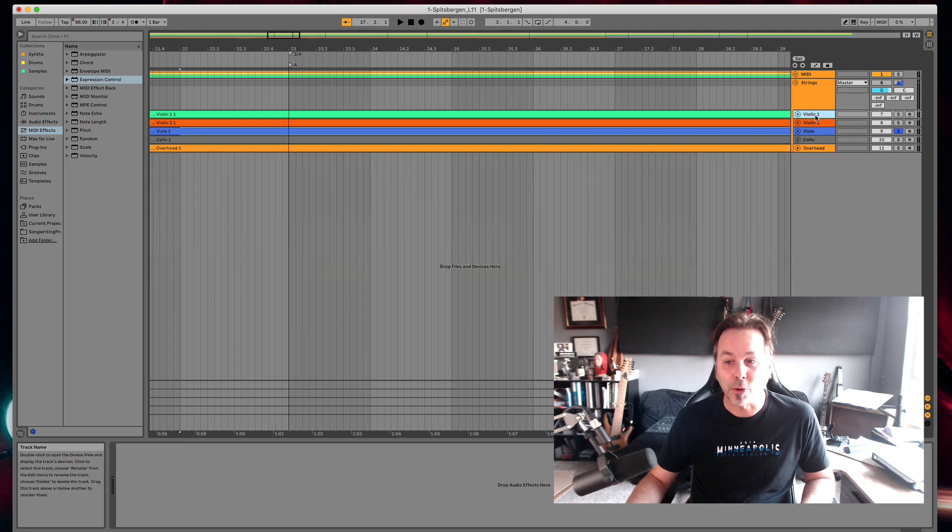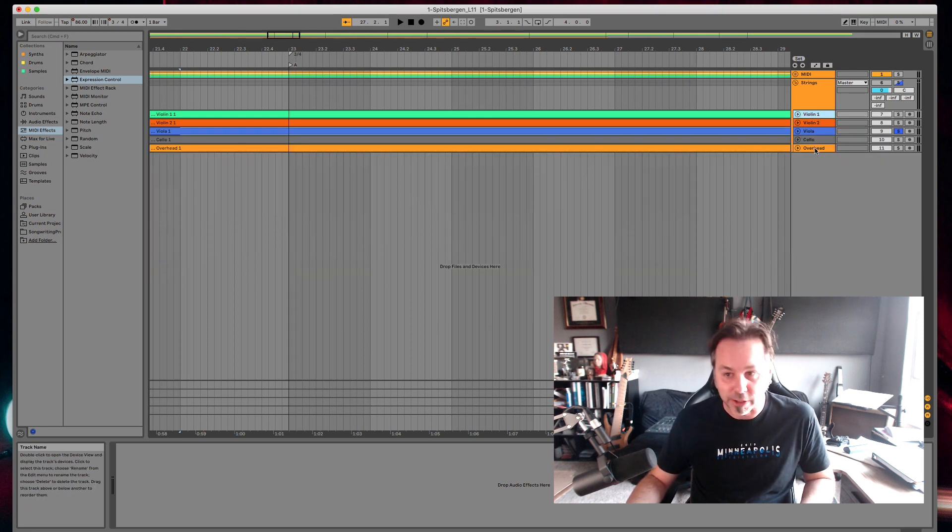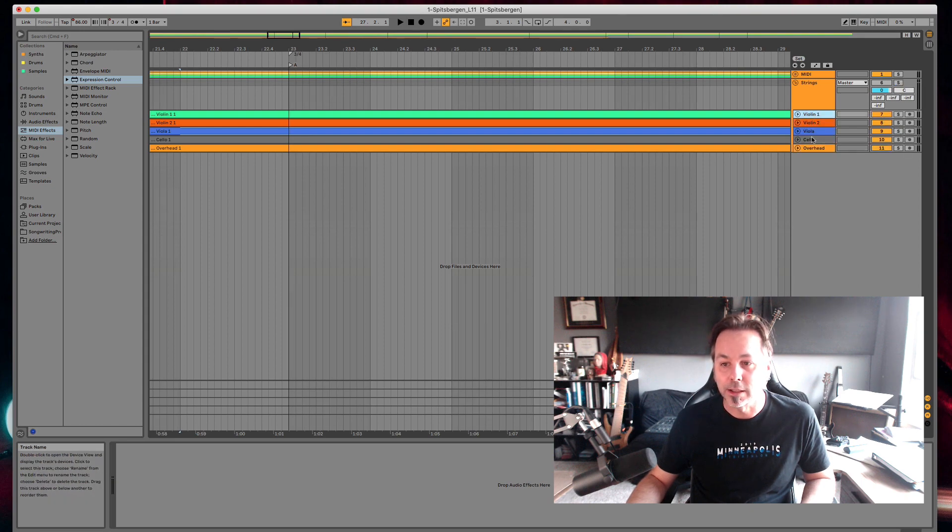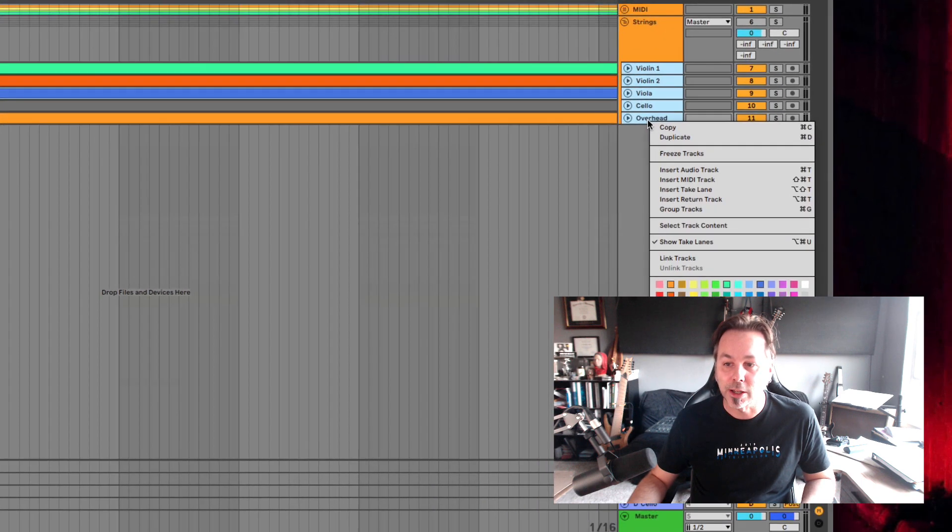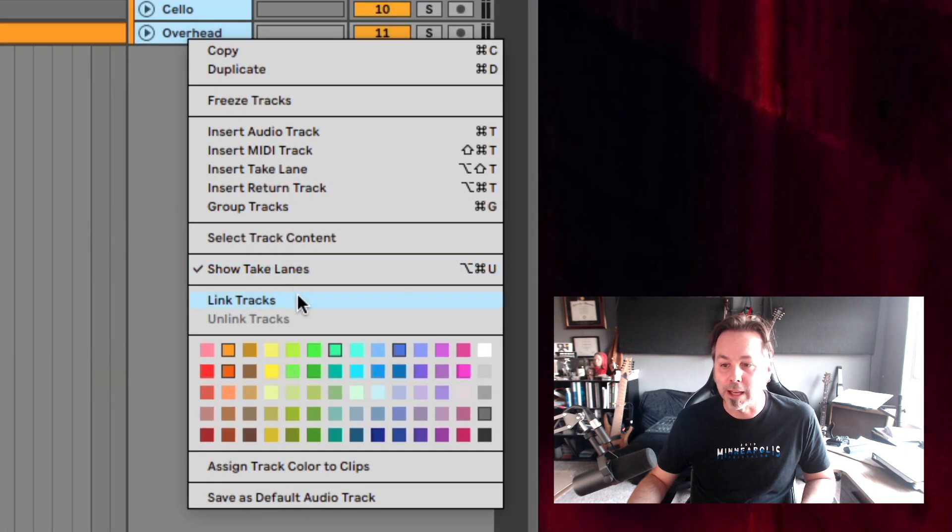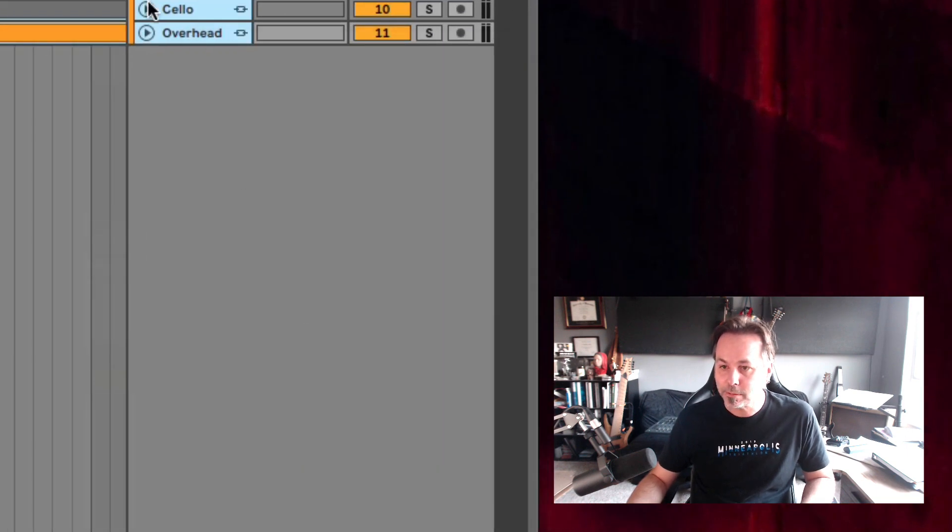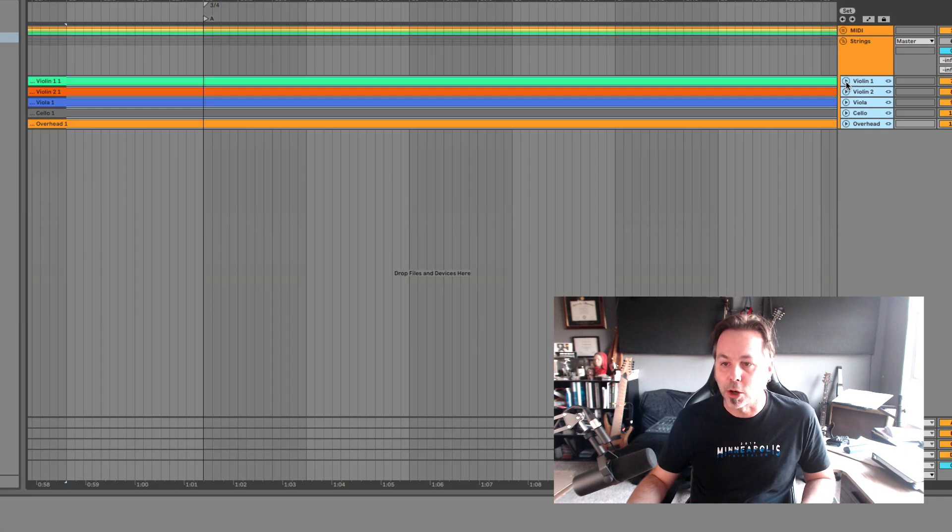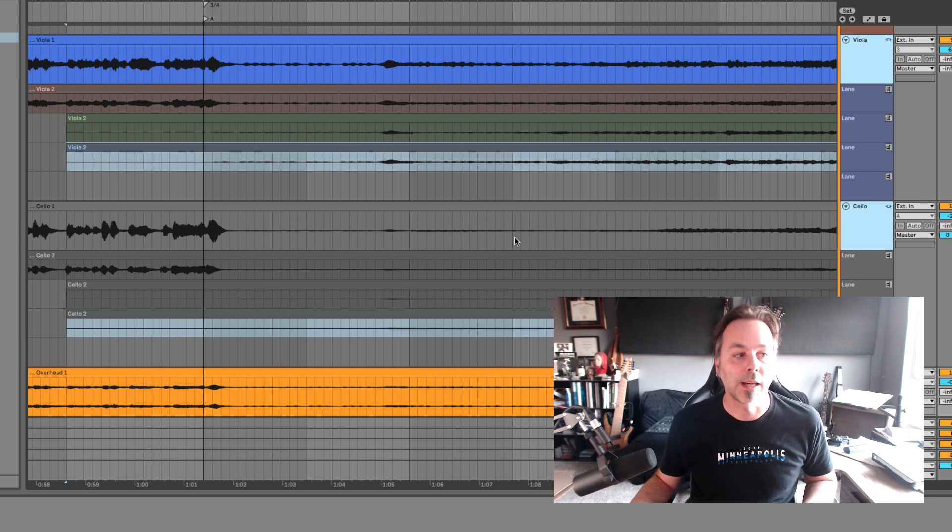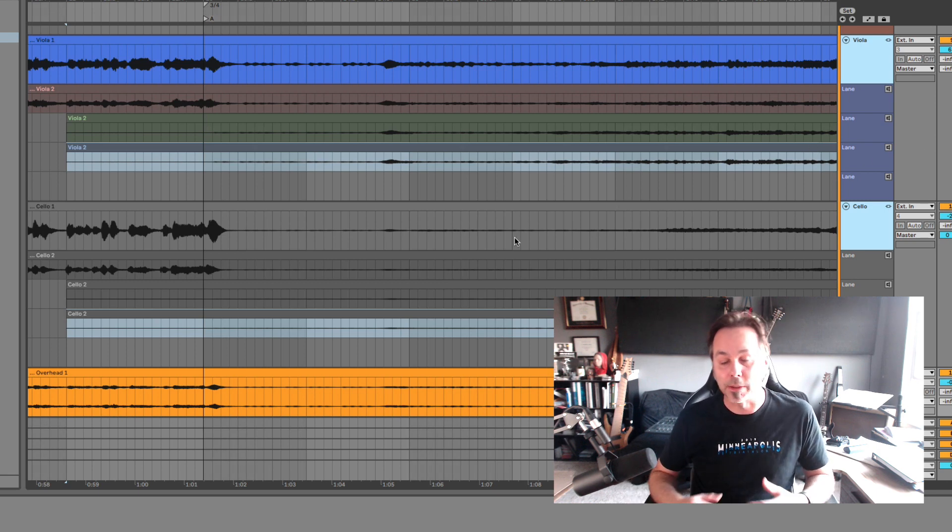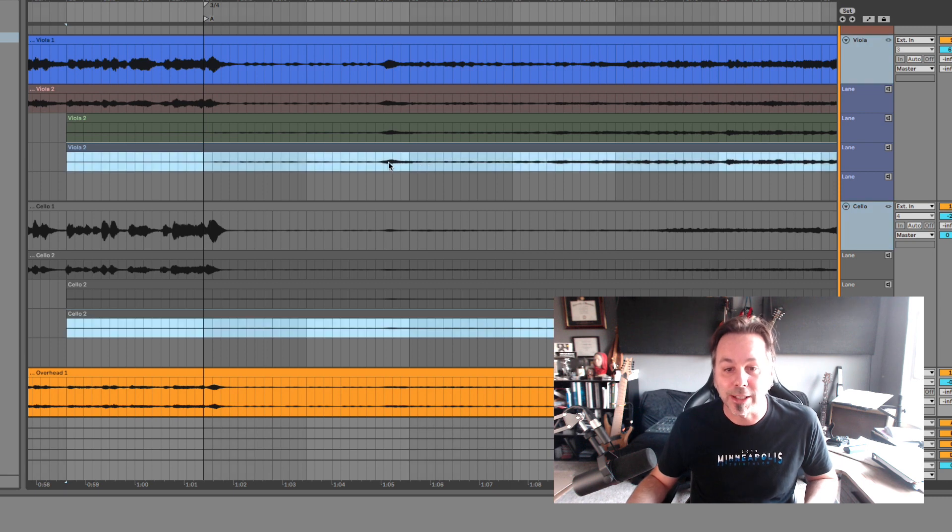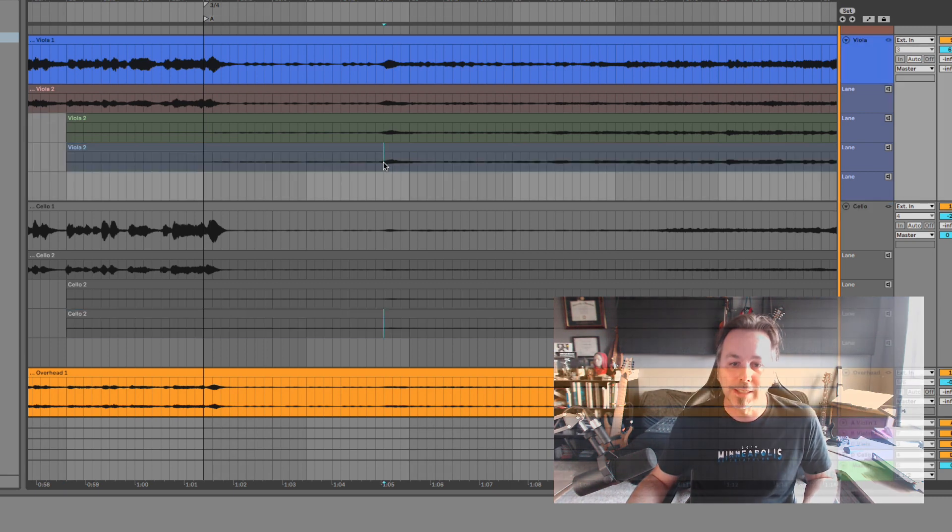So that actually brings us to another new feature that we can do in Live 11 which is select all the tracks we want and link them together. So linked tracks are going to give us the ability to basically edit them all at once and that includes take lanes.